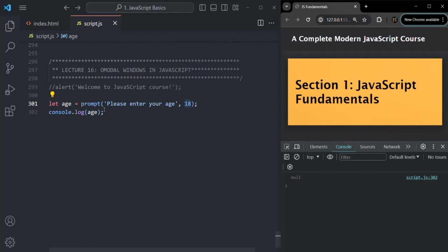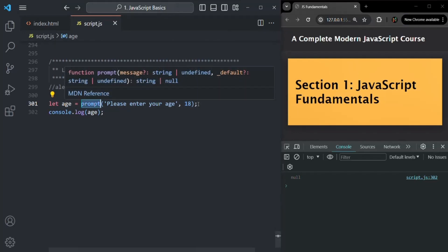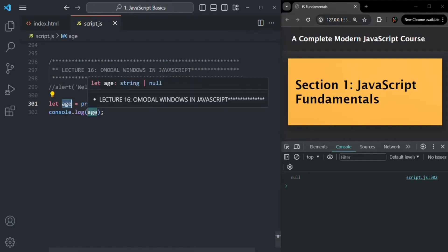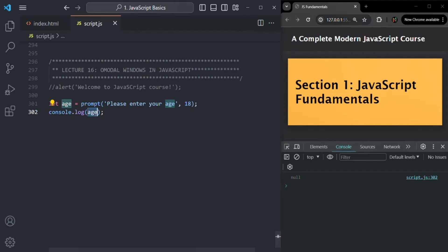We use the prompt function to display a prompt window when we want to get some input from the user. Here we want to get the age of the user, and once entered in the prompt window, we store it in a variable and can use it later to execute some logic. When we want to get some input from the user, we use the prompt window.